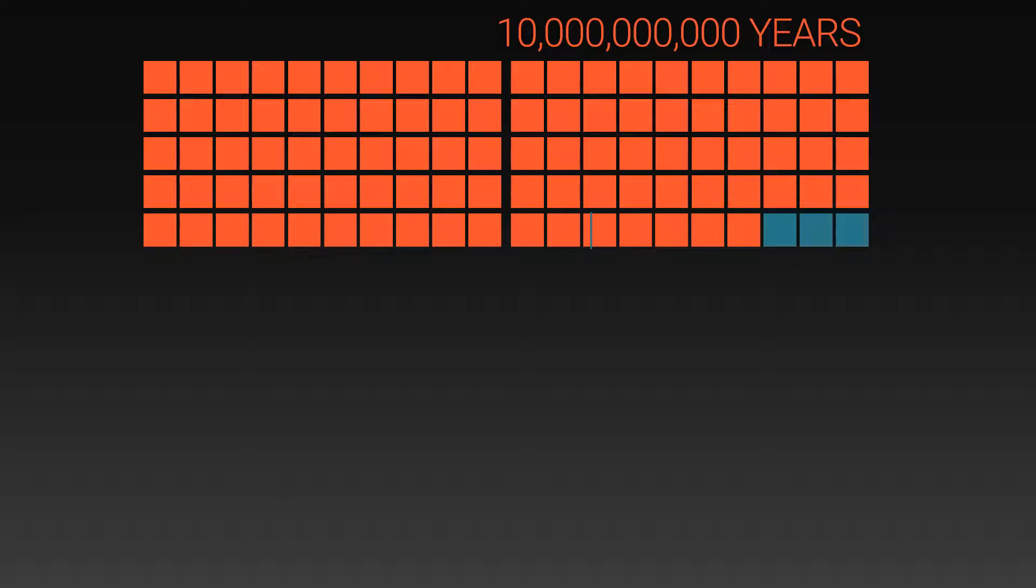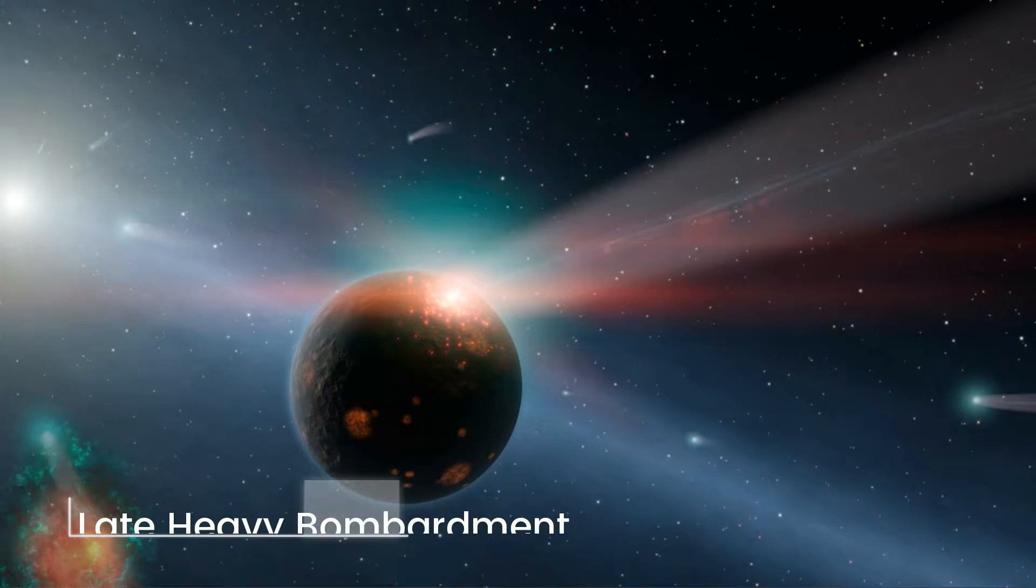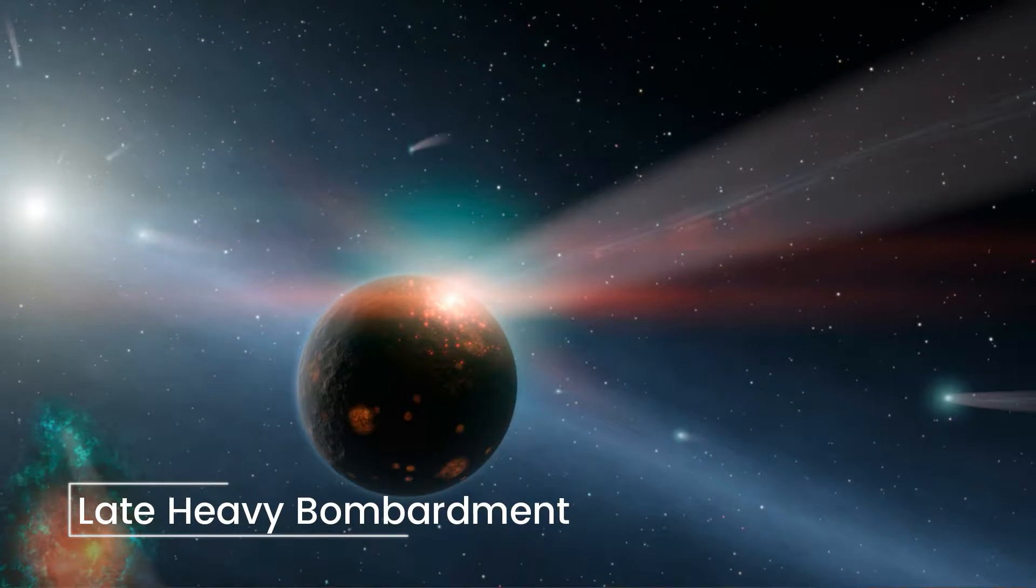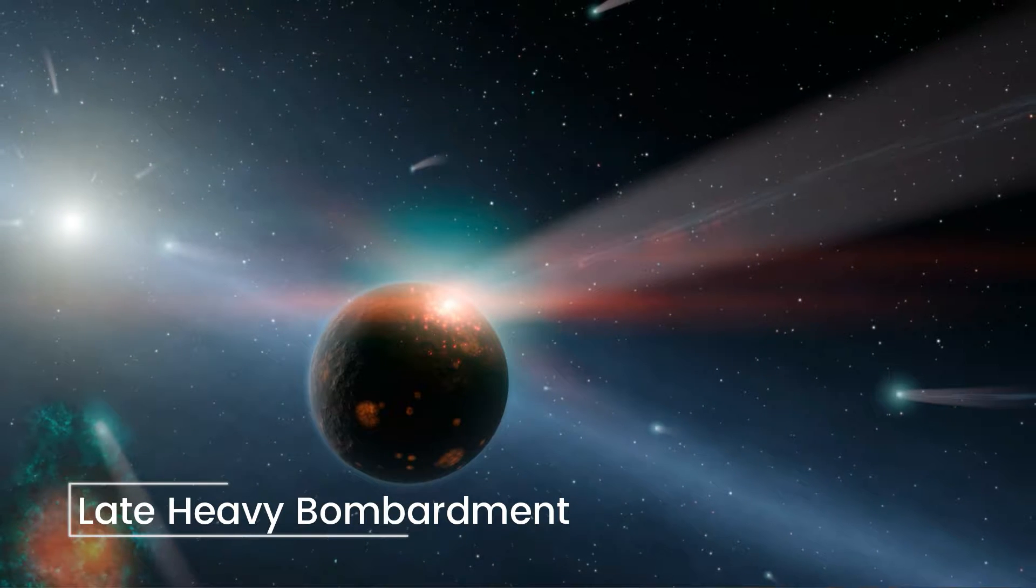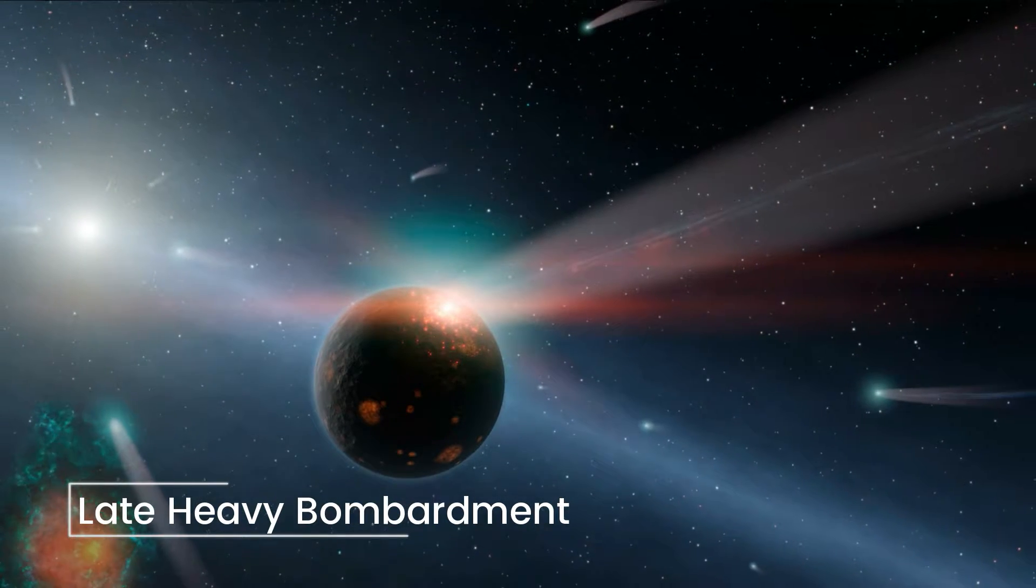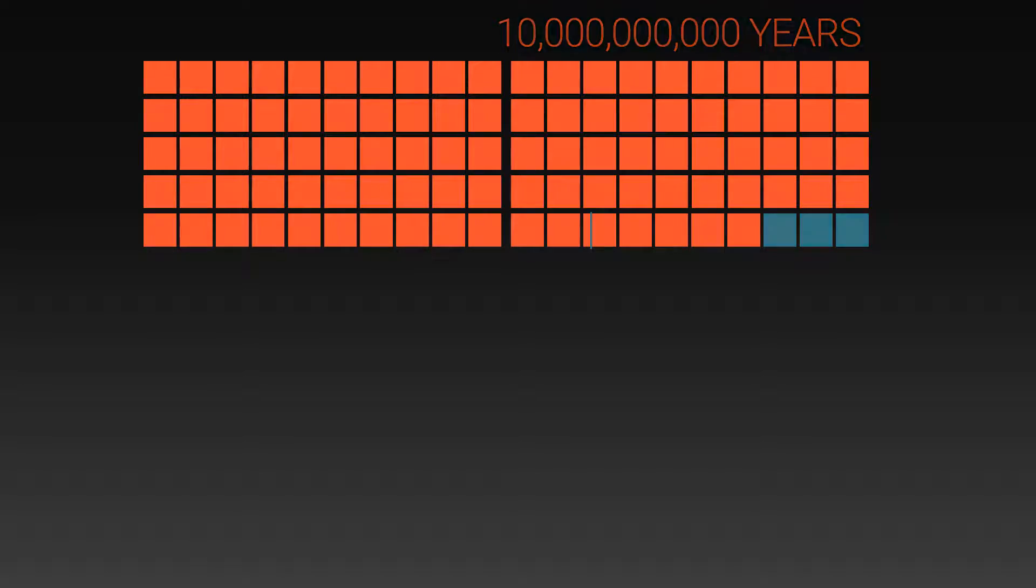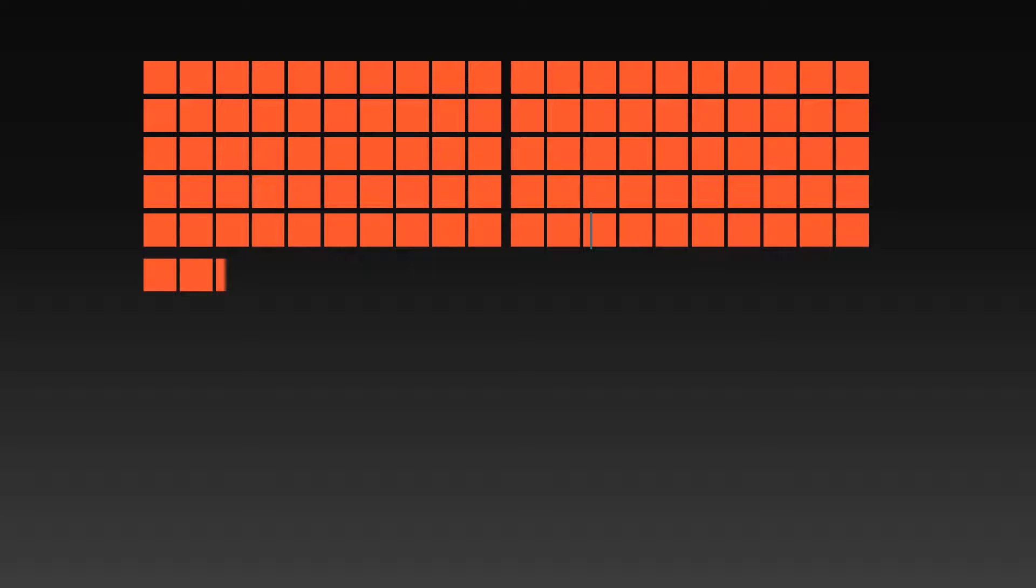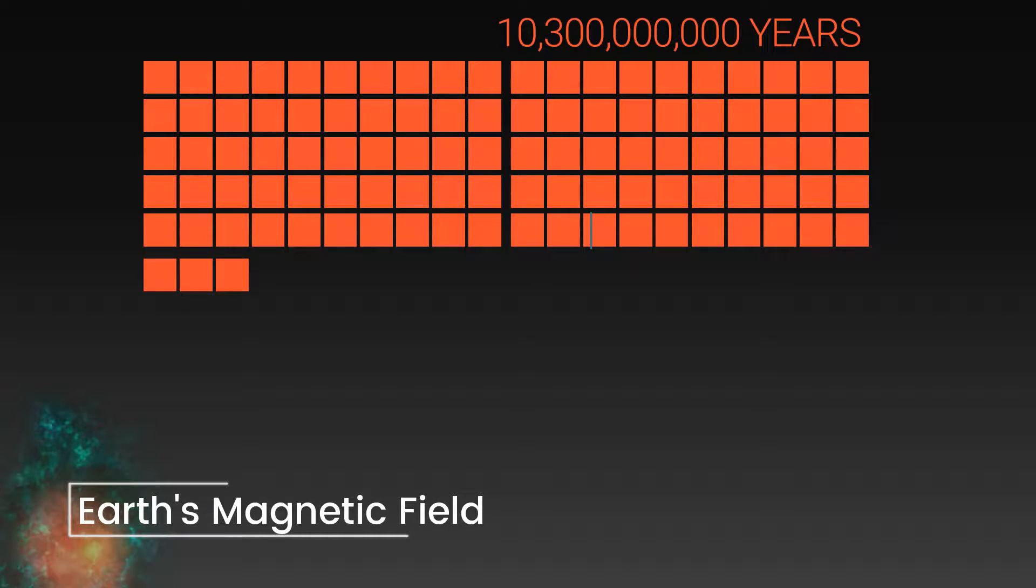This period highlighted here is the late heavy bombardment in which the Earth was under a constant barrage from asteroid impacts during the formation of the Solar System. Crossing the 10 billion year mark, the Earth's magnetic field begins to form.